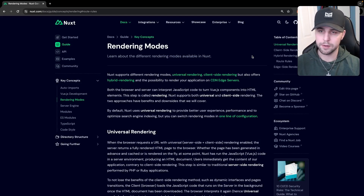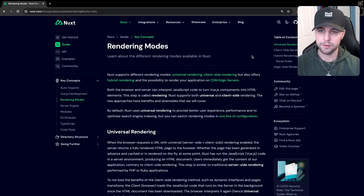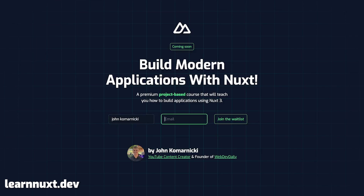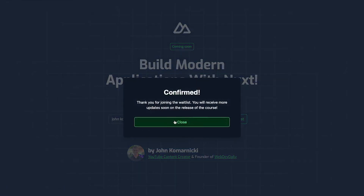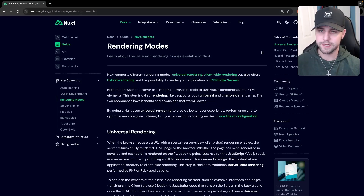That's going to wrap it up for the video — hopefully you found it helpful and learned something new. If you're interested in learning more about Nuxt 3, I am working on a Nuxt course that isn't out quite yet, but if you want to join the waitlist you can head over to learnNuxt.dev. Thanks for watching — I'll see you in the next one, take care.